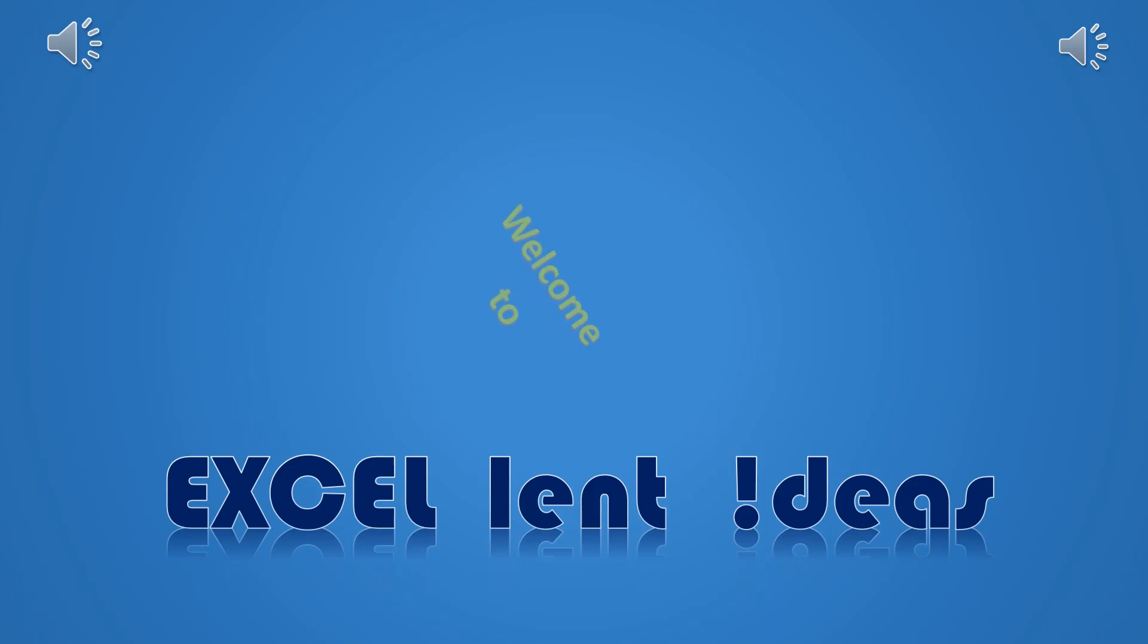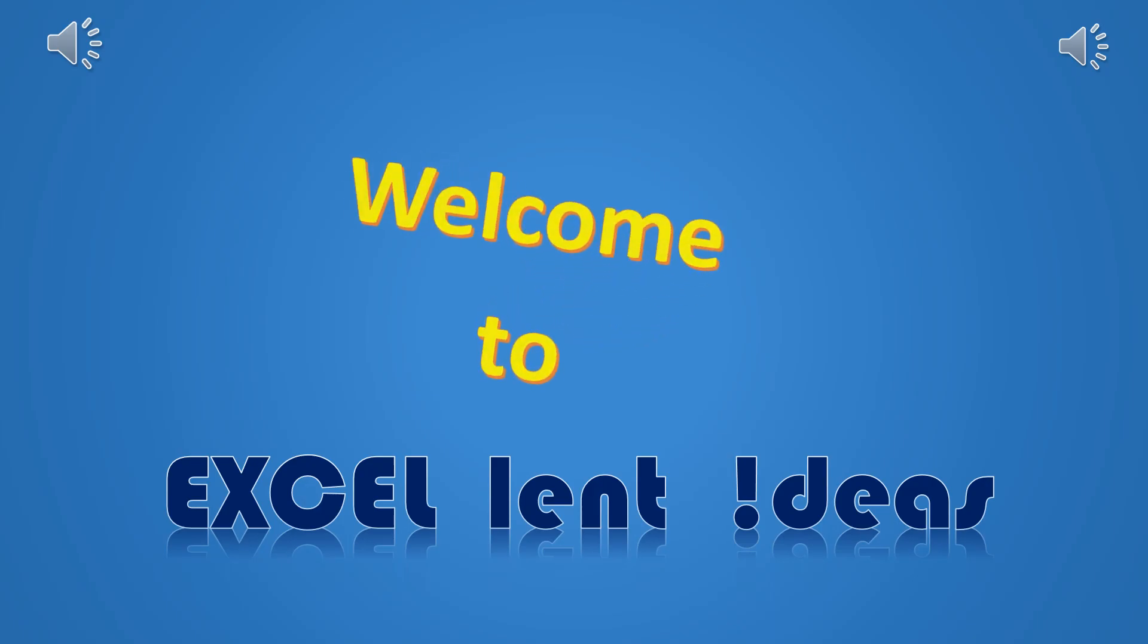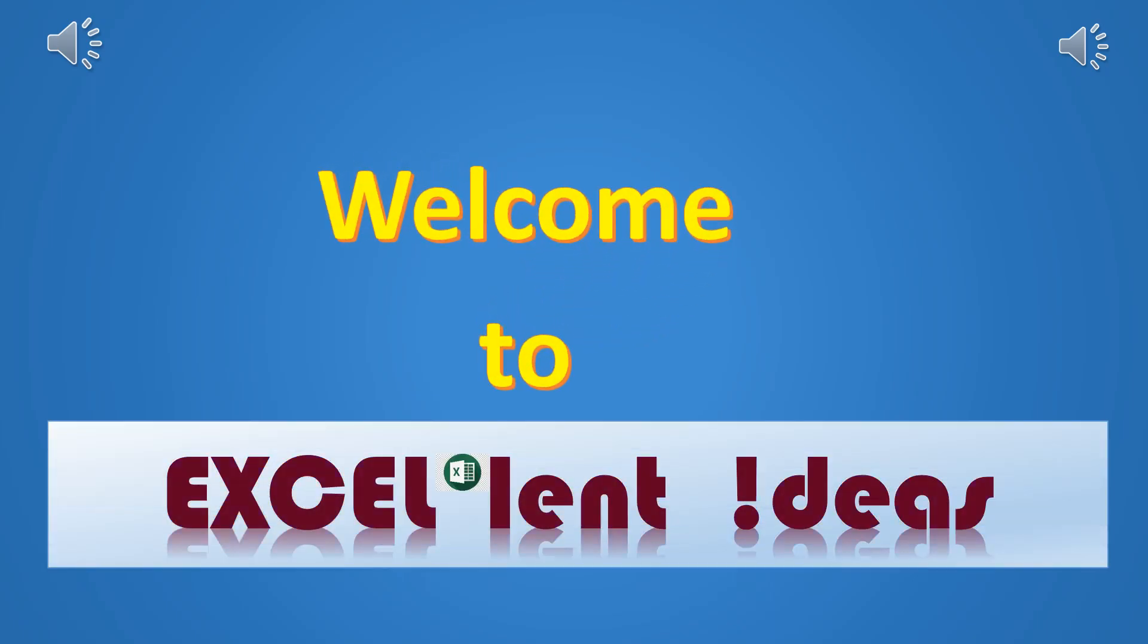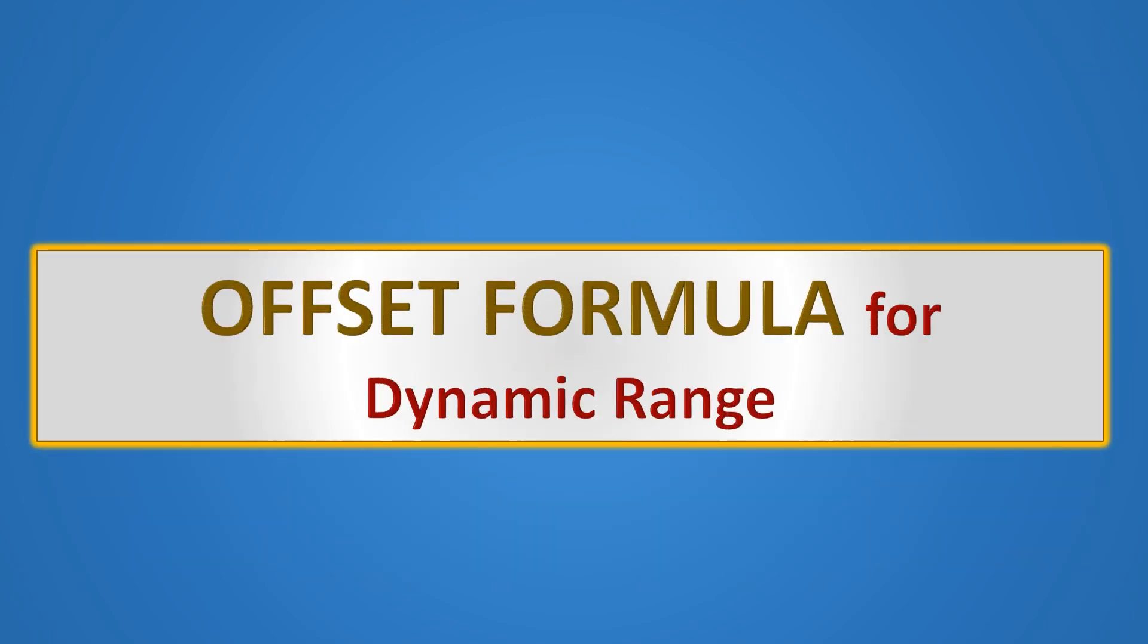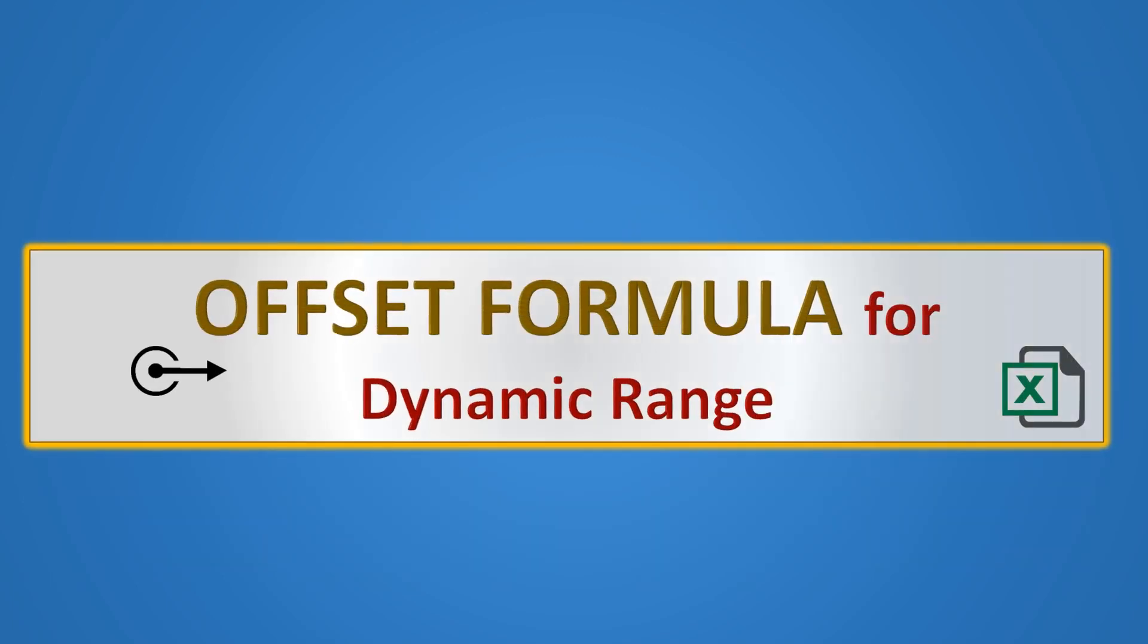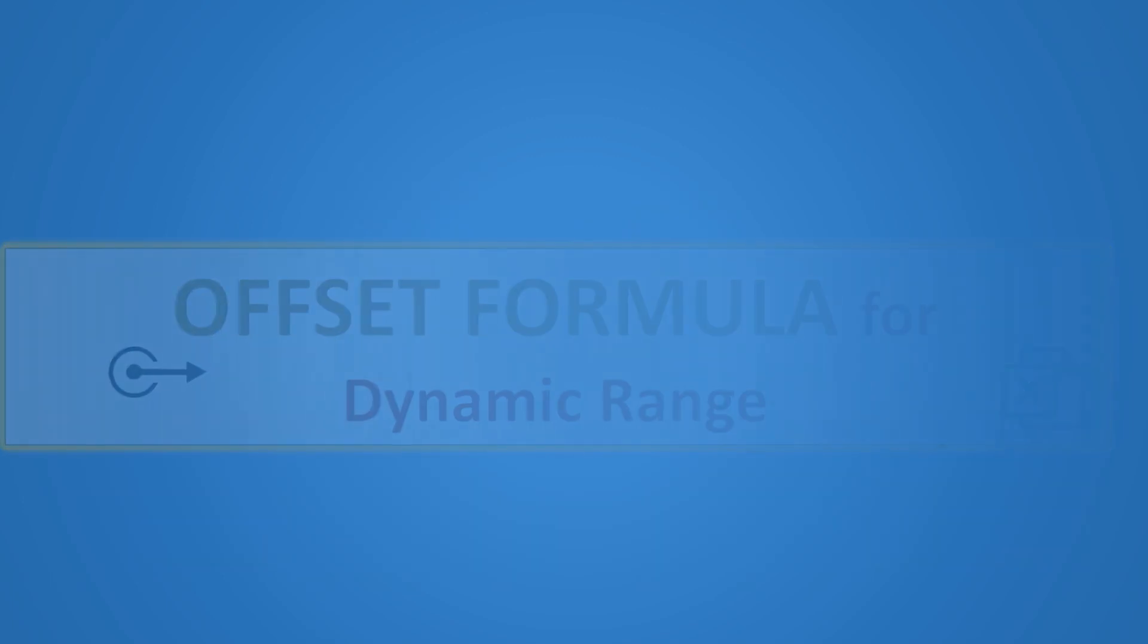Friends, welcome to Excellent Ideas. The idea of these videos is to make you Excel pro. Today we are going to discuss offset formula with dynamic range. Let us see it with an example.